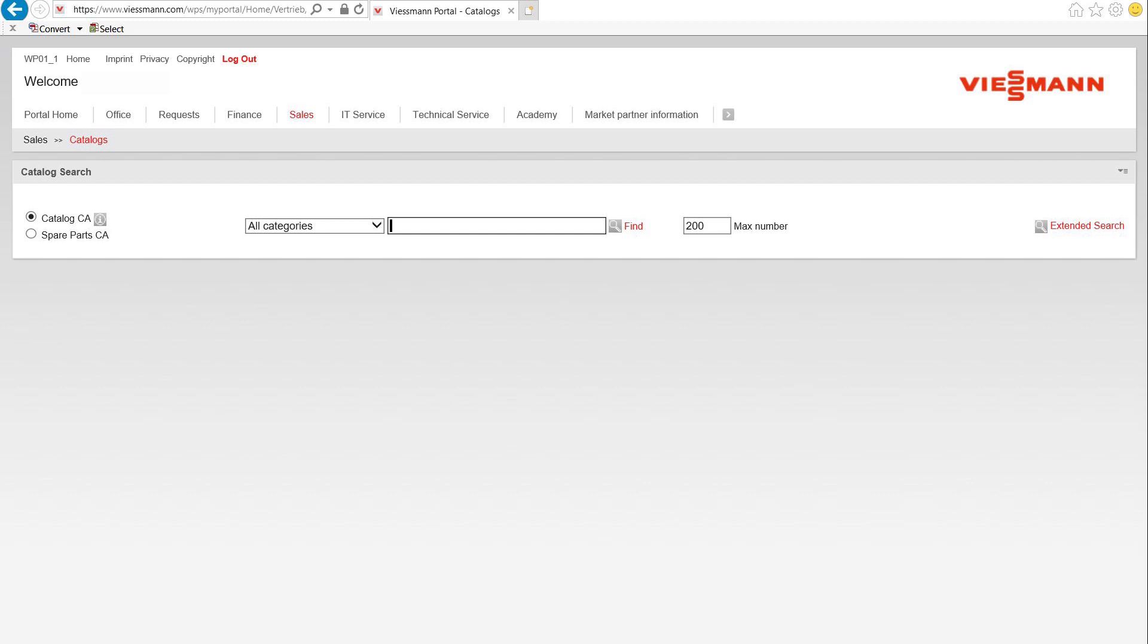Second, go to product search catalog. You will see two options.